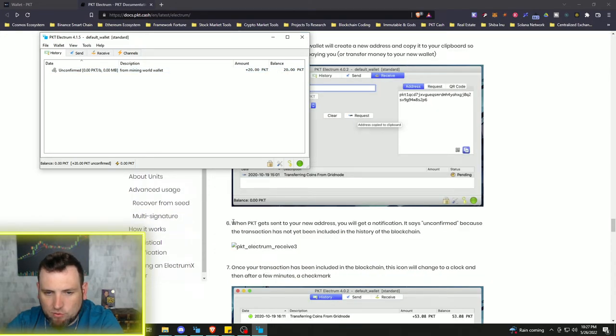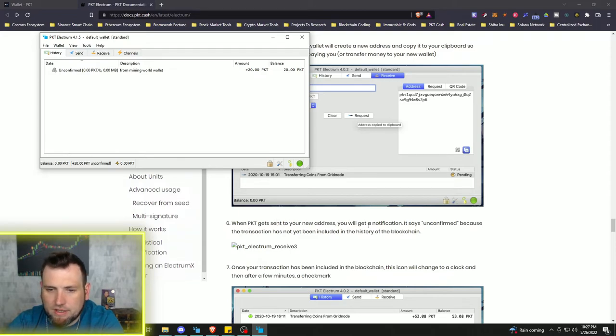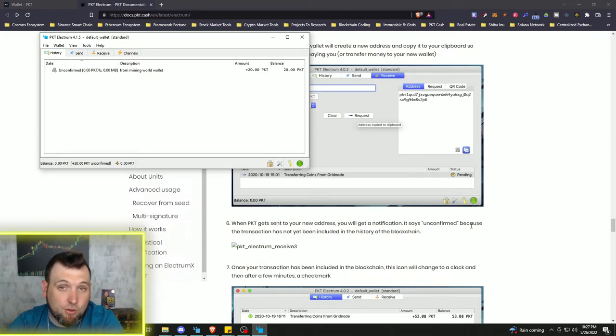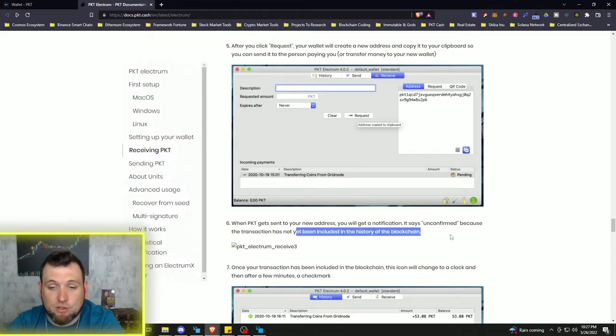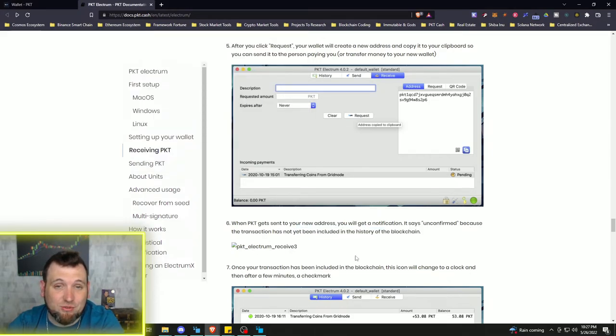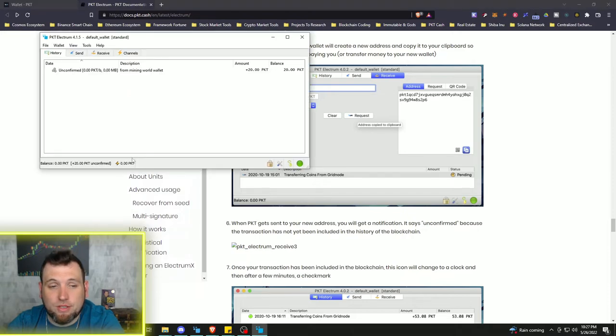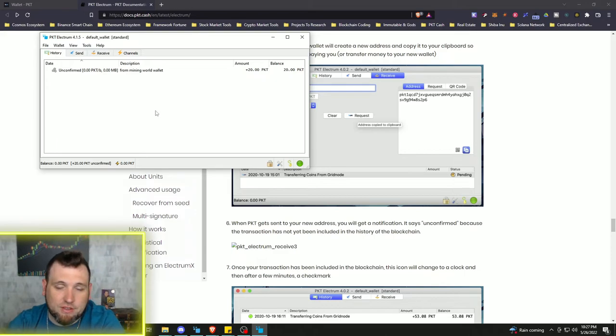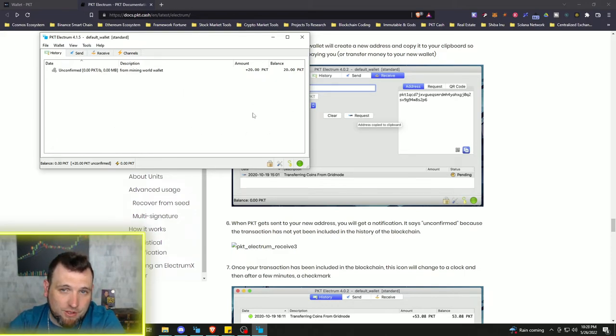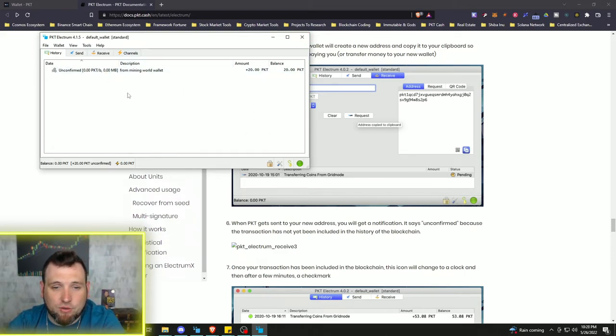And we can see right here when PKT gets sent to your new address, you will get a notification. It says unconfirmed because the transaction has not yet been included in the history of the blockchain. So when the next block closes, because PKT is its own layer one blockchain, then this transaction should be recorded in that block and should go ahead and confirm.